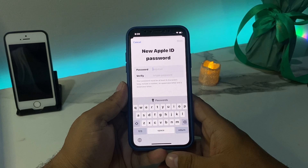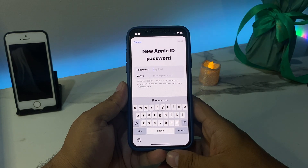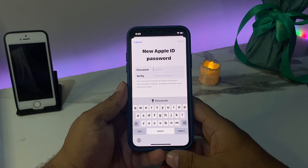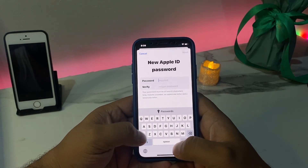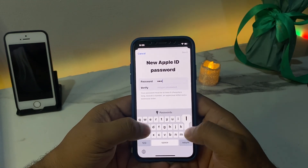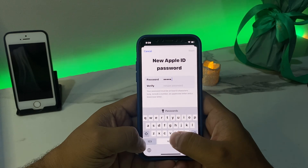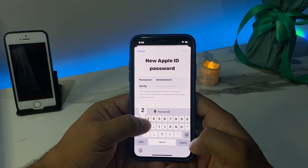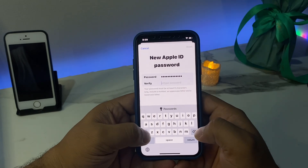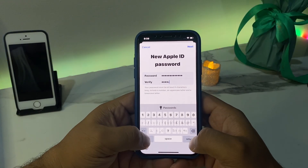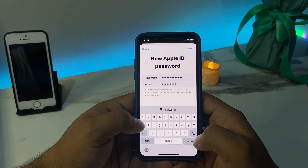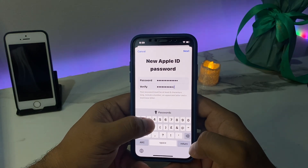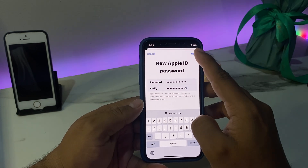You can see the New Apple ID Password screen. Your password must be at least eight characters long, include a number, an uppercase letter, and a lowercase letter. Simply enter your new password and tap Next.